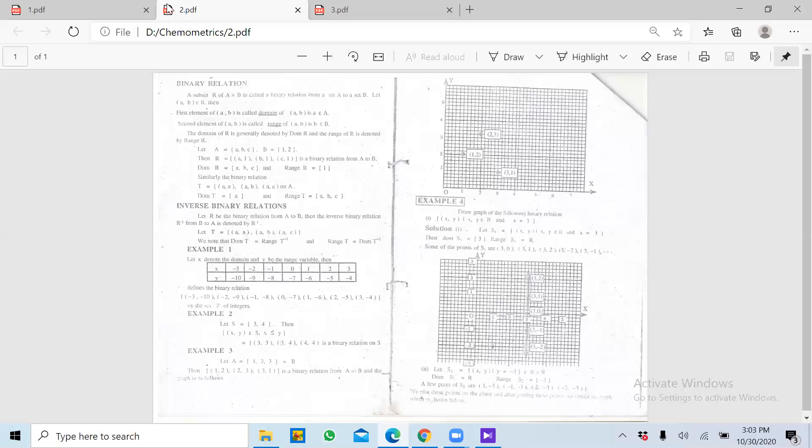For example, humare paas jo hai woh koi ek set hai A aur ek set jo hai woh B hai. A mein kuch values hain aur B mein kuch values hain. To hum kya karte hain ki A aur B ki jo values hain unko aapas mein relate karte hain. Zaroori nahi hai ki A aur B ki saari values aapas mein relate hoti hain — A ki kuch values jo hain woh B ke saath relate hoti hain.